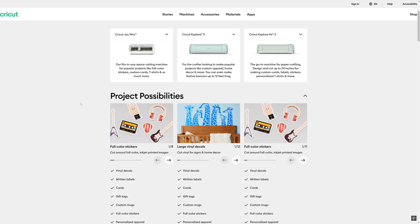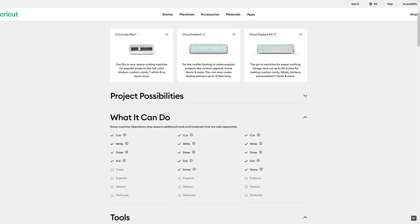So in terms of the different machines that Cricut offer, the easiest way to compare them is to look at their own website. So here's a comparison of the Joy Extra, which I have on the left, the Explore 3 and the Air. And as you can see down here, the Joy that I have can cut, write, draw and foil.